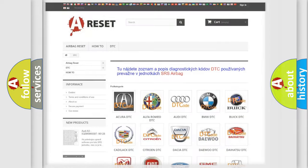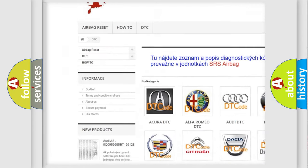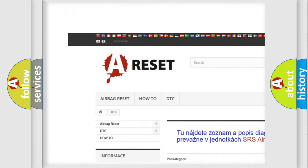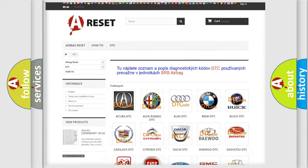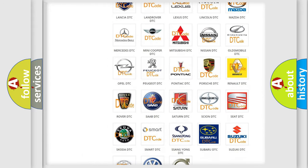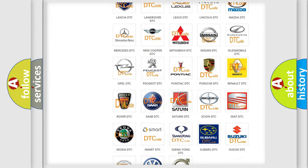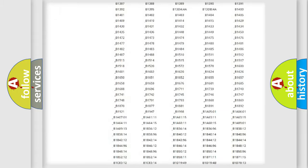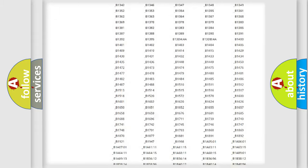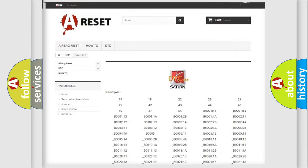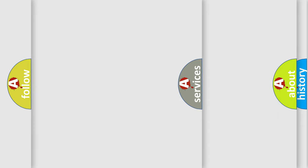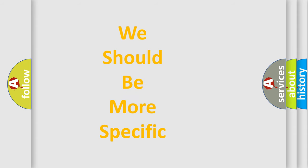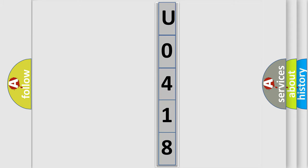Our website airbagreset.sk produces useful videos for you. You do not have to go through the OBD2 protocol anymore to know how to troubleshoot any car breakdown. You will find all the diagnostic codes that can be diagnosed in Saturn vehicles, also many other useful things. The following demonstration will help you look into the world of software for car control units.